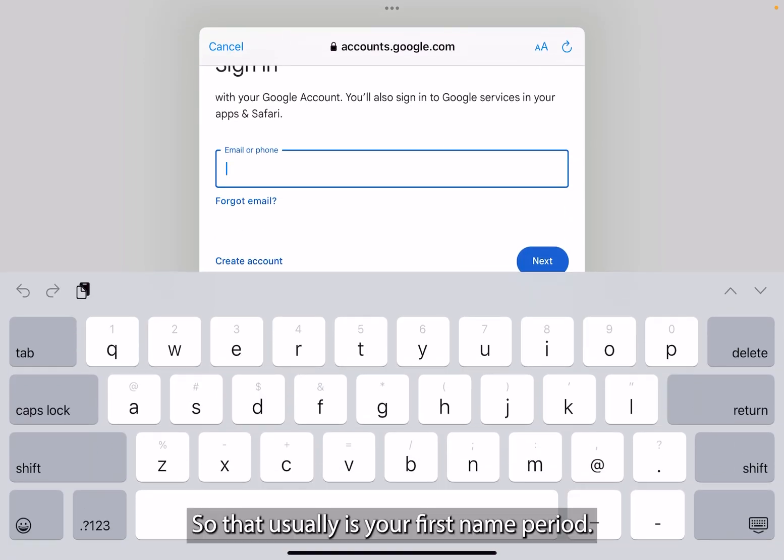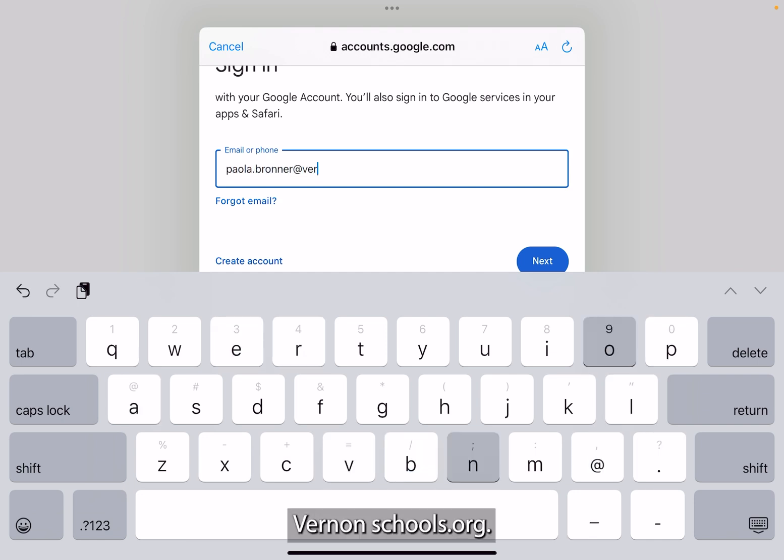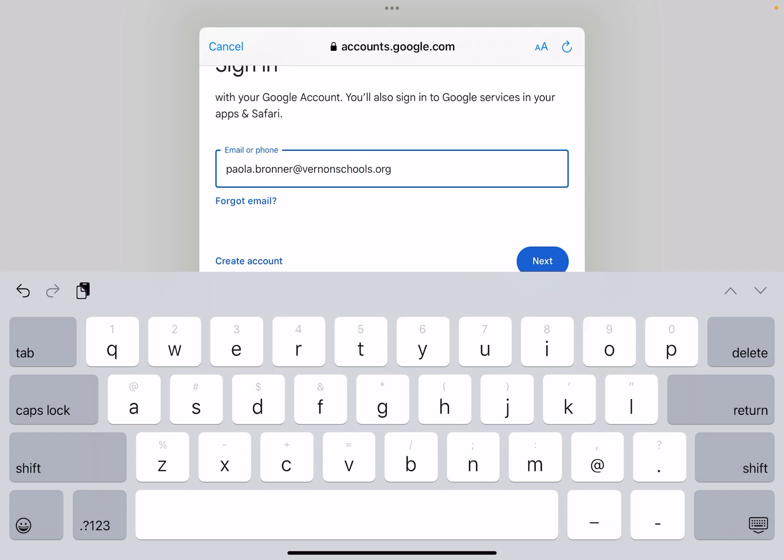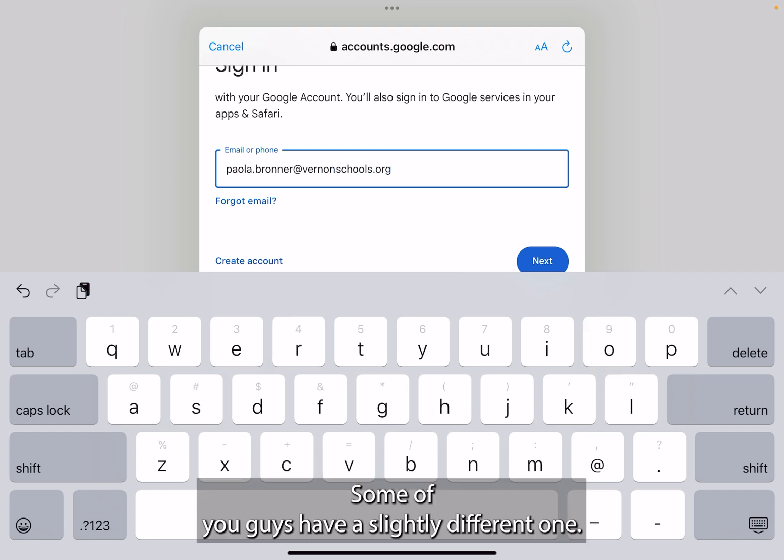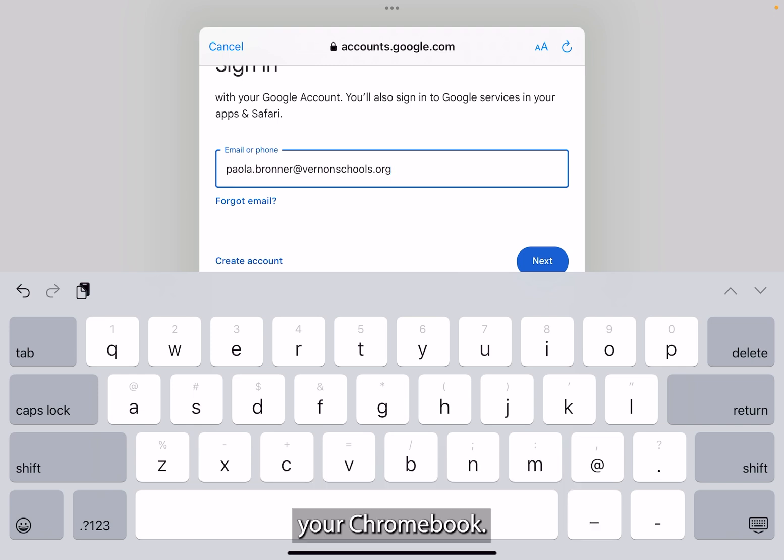So that usually is your first name, period, your last name, at vernonschools.org. Some of you guys have a slightly different one and you'll know because it's the same one you use to log into your Google, your Chromebook.